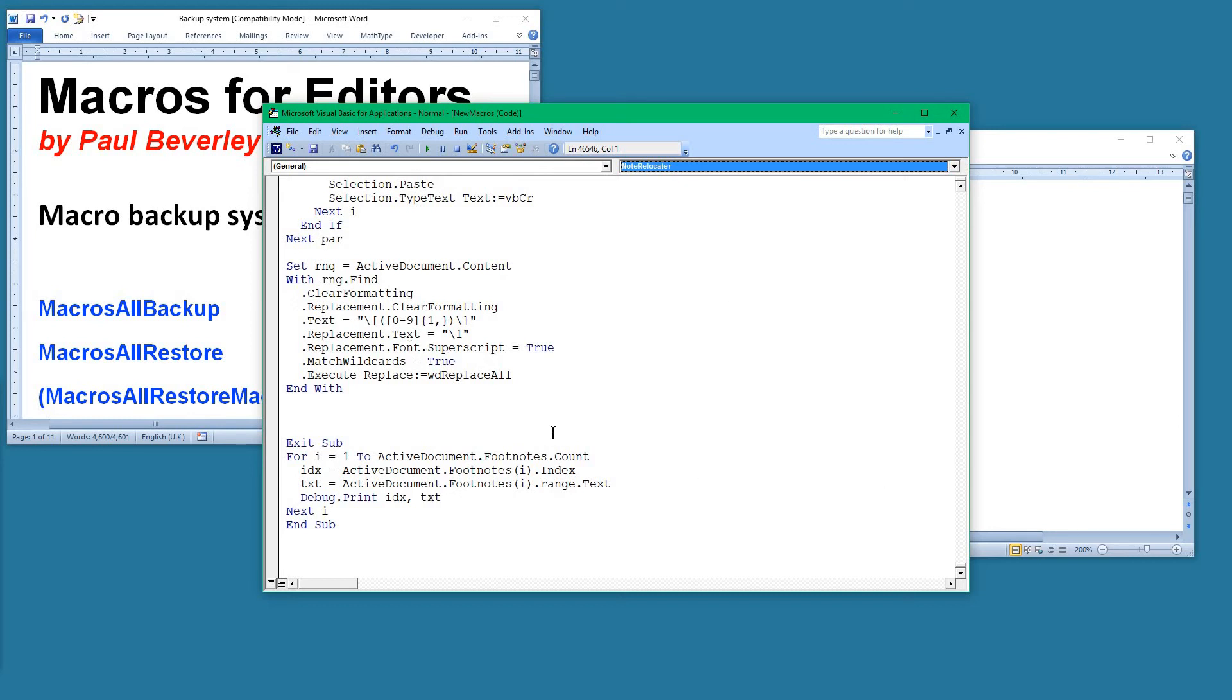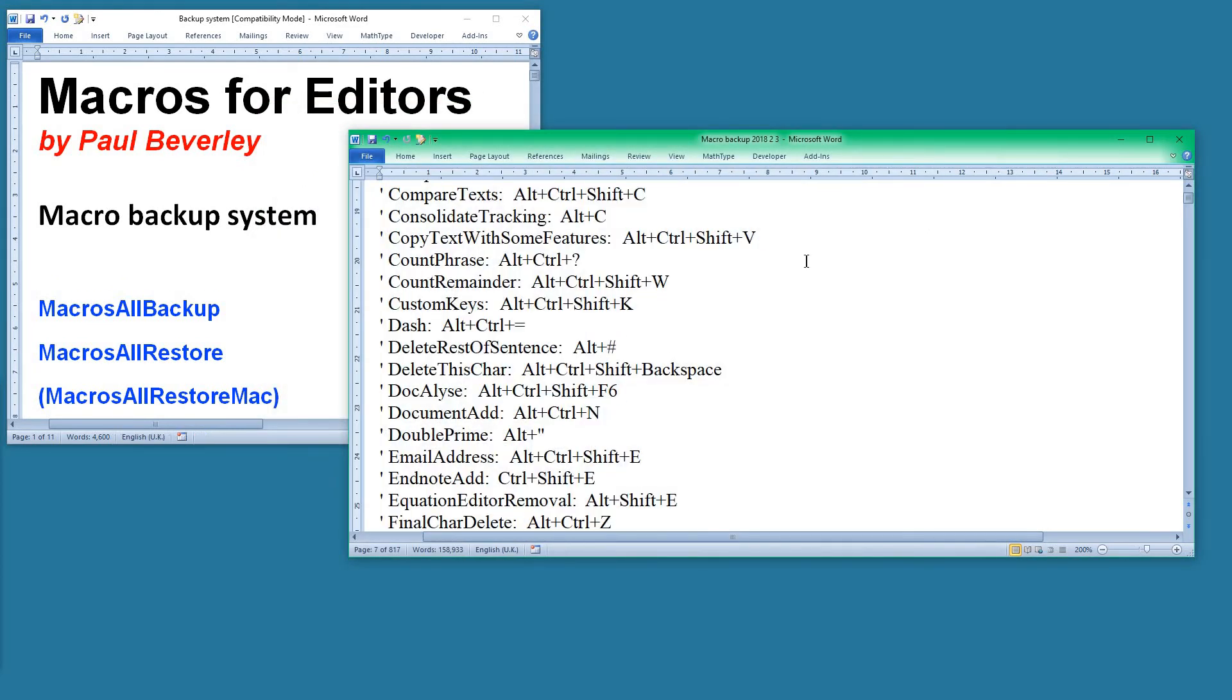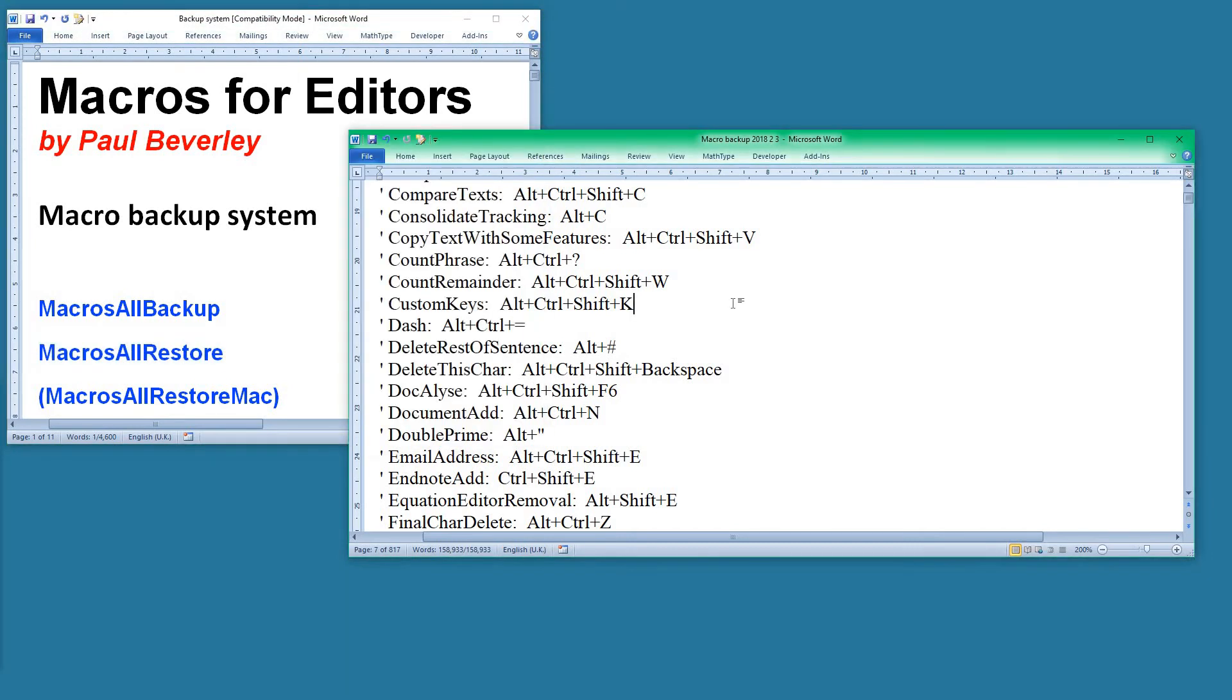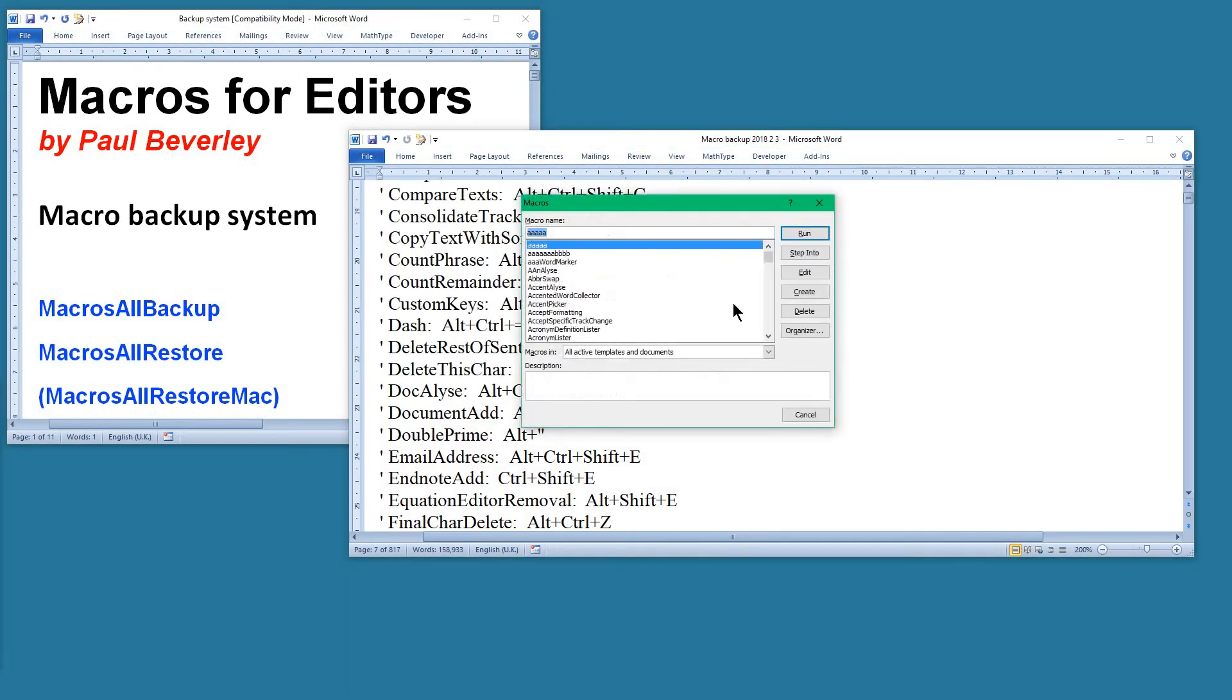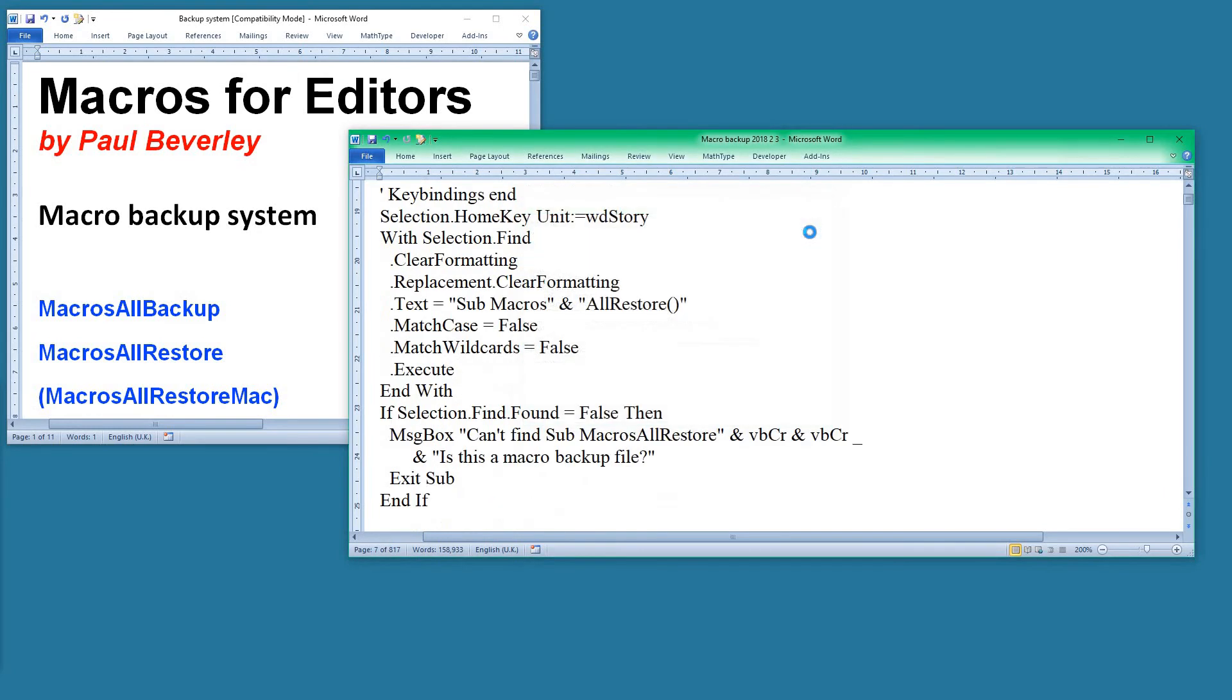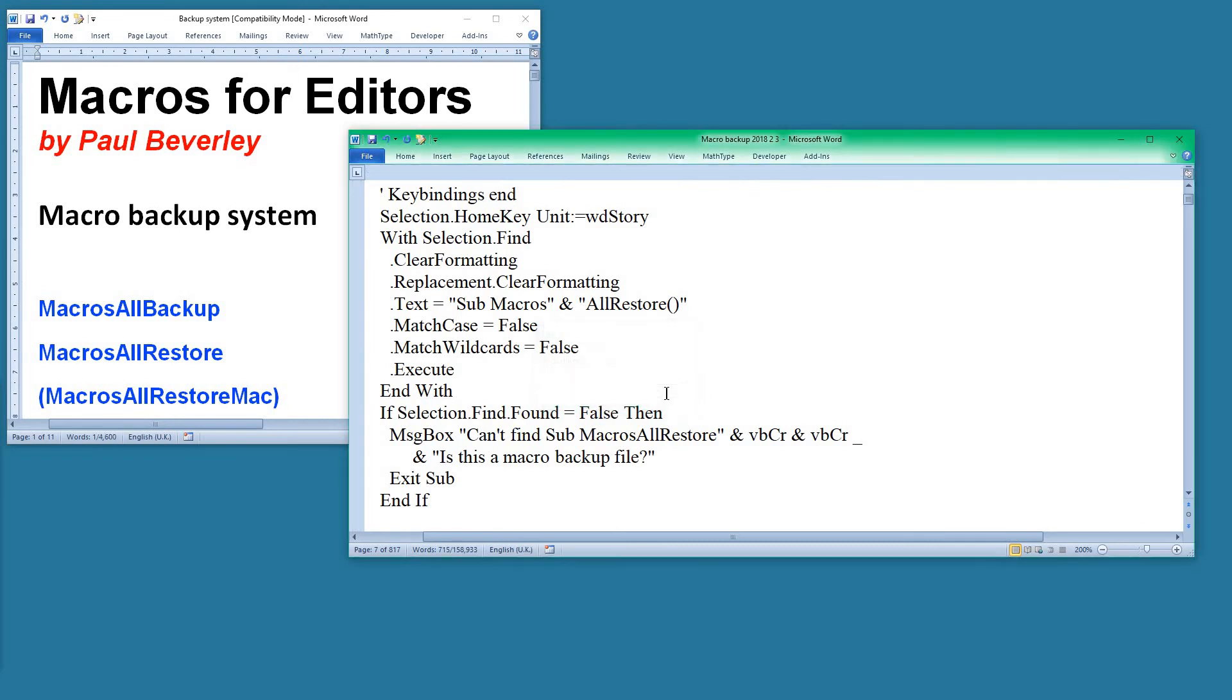That's where the restore program comes in. If I just close that—with this file still open, that's the important thing—I will run the MacrosAllRestore program. There it is, and run that. It says it's restored 231 macro key assignments.